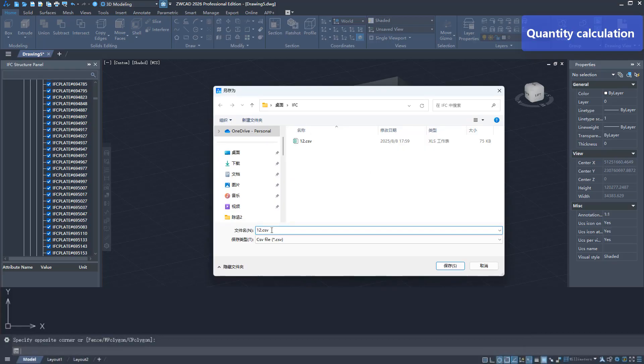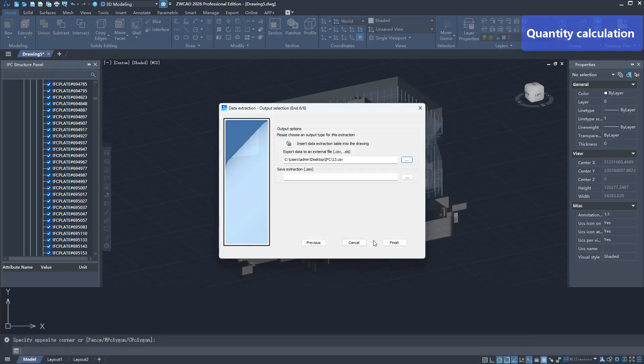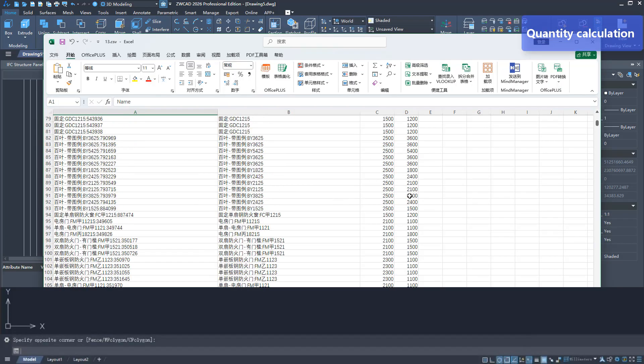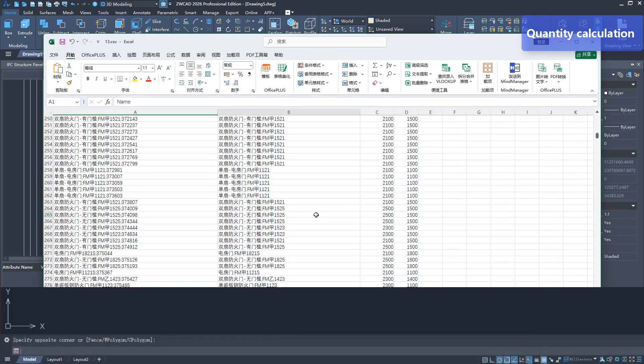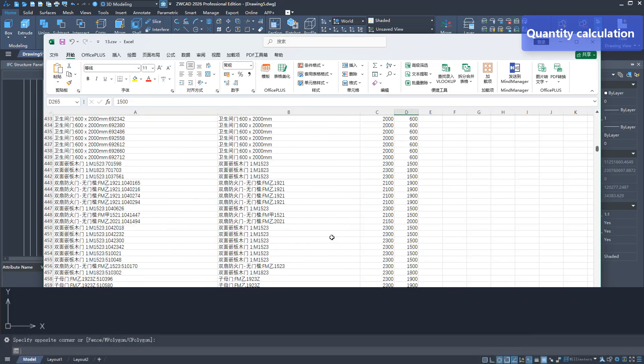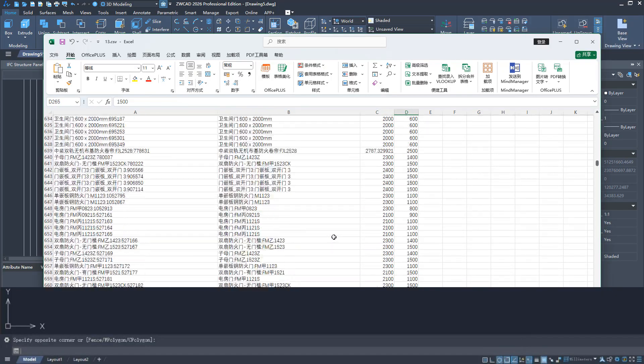ZWCAD enables data to cross the gap between upstream and downstream software and reach the end of value. Download ZWCAD now to experience it.